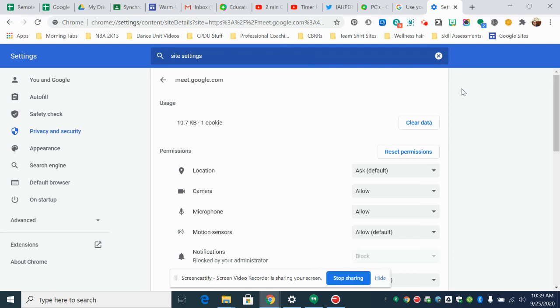So again this is how you reset the settings so that Flipgrid will ask you if you want to allow the camera and this will solve that problem if you're having issues.